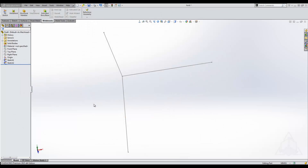Hello and welcome to another CAD Dimensions Tech Tip. My name is Derek and today we're going to be talking about a hidden feature that is found within the weldment corner treatment.